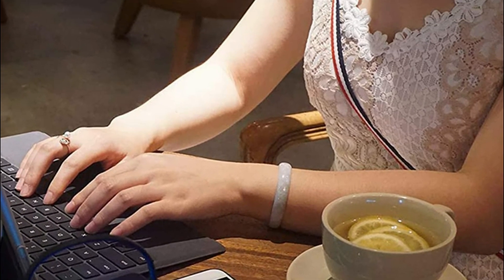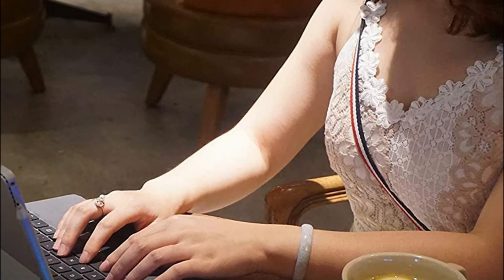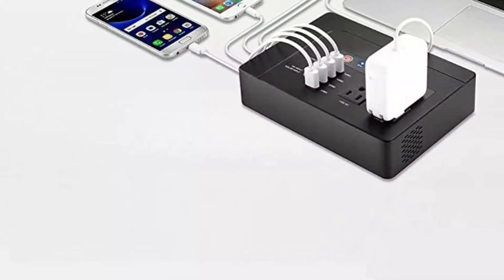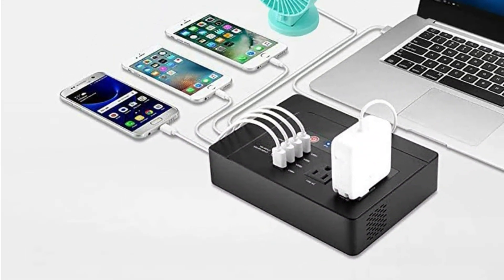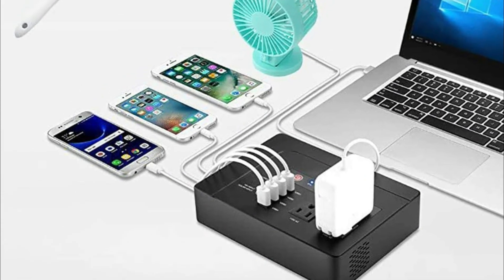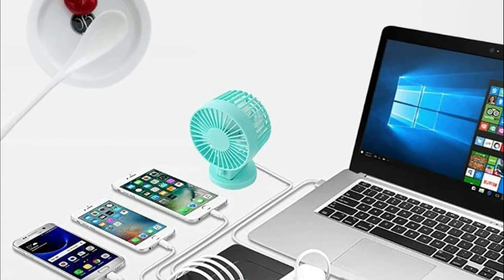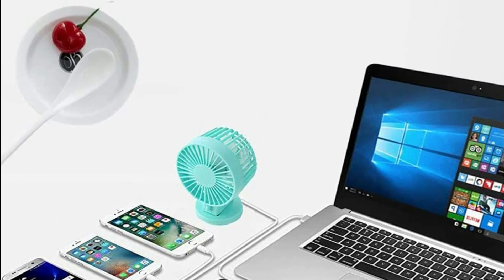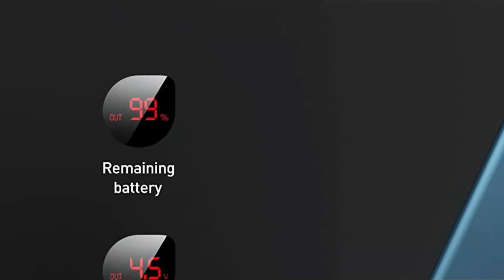You can count on 4 clearly visible LED indicators that monitor the battery remaining. The built-in fan can automatically cool the battery when charging to prevent overheating and extend the lifespan of the battery.